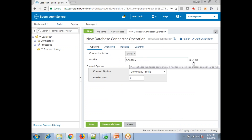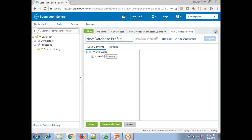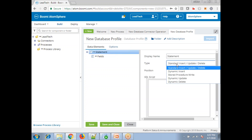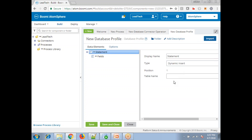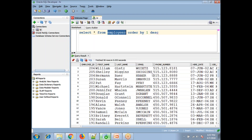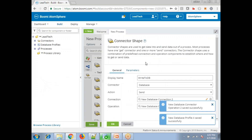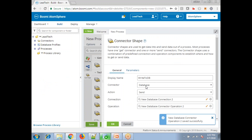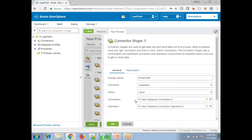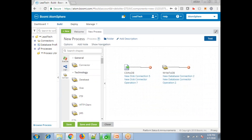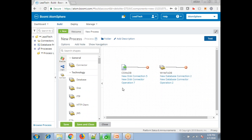Click on the plus symbol for the profile, then 'Statement', and select 'Dynamic Insert'. Mention the table name — it is 'EMPLOYEES'. Save and close. In this database connection we have selected the connector as 'Database', the action is 'Send', and we have selected the connection and operation. Now there are two components: one is reading the data and the other is writing the data to the database — a file operation and a database operation.